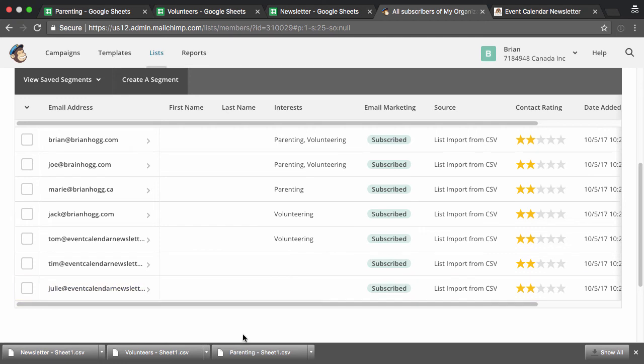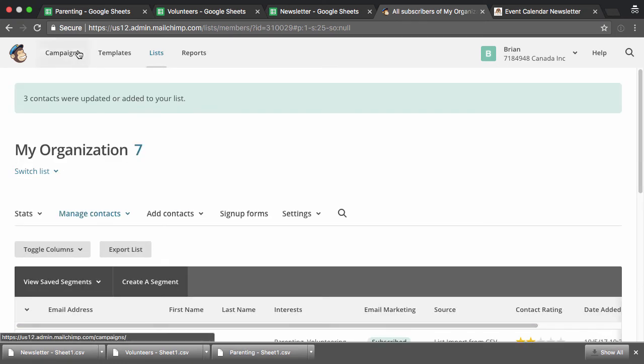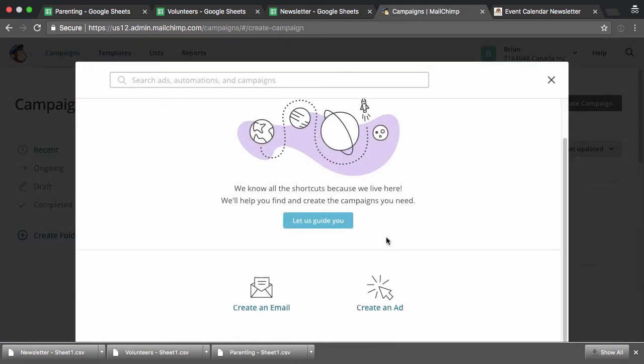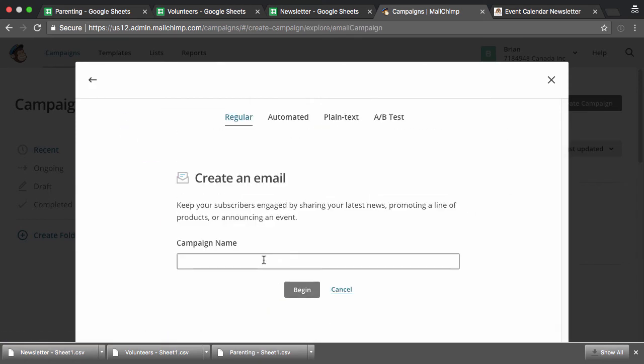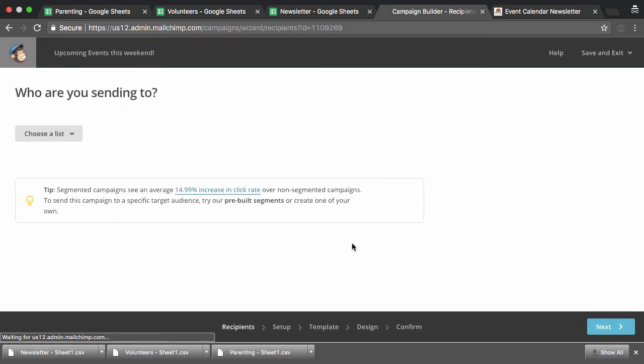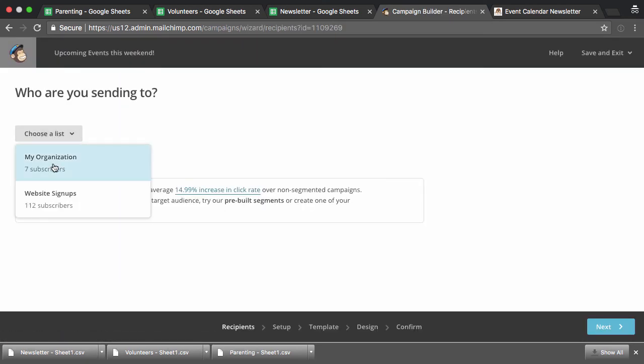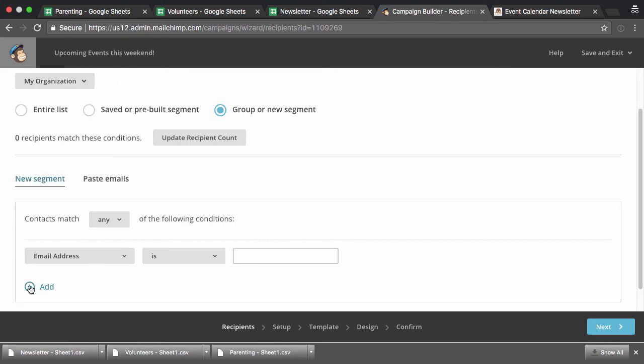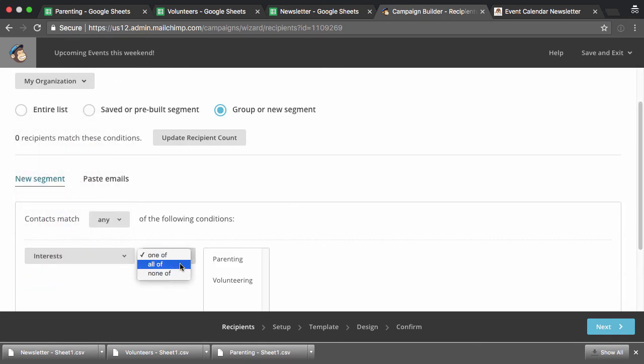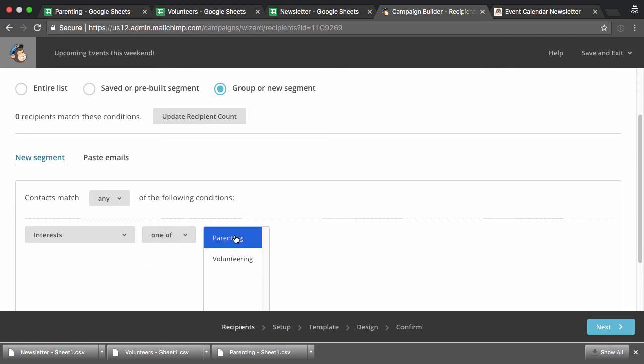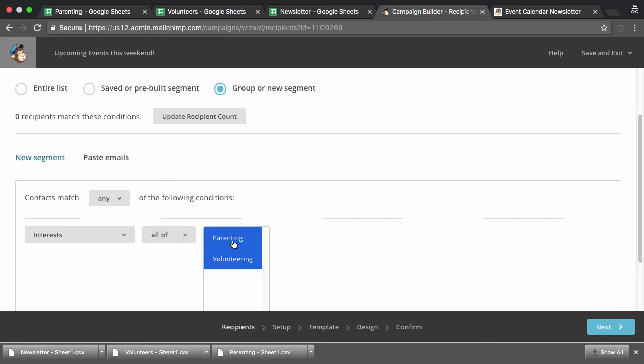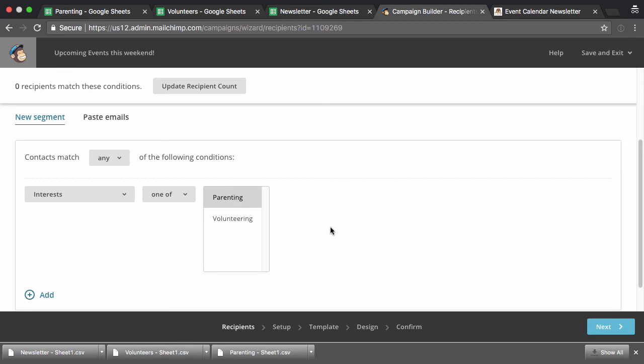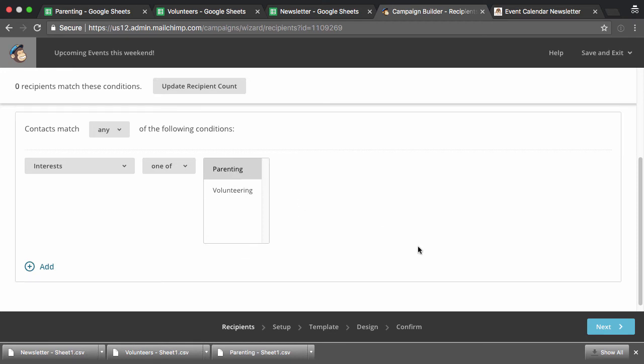So now the power of this is that not only when you send someone an email, say, by creating a new campaign, you can now specify who you want to send them to. So you can say, create an email. I'll call this upcoming events this weekend, or maybe it's for a specific event or specific thing you want to tell certain people. And now I can pick my list. But now instead of saying the entire list, I can say, I only want to send to people who have an interest of maybe one of, or all of, or none of, one of these interests. So I could say all of, I want to send it to people who have interest in parenting and volunteering.